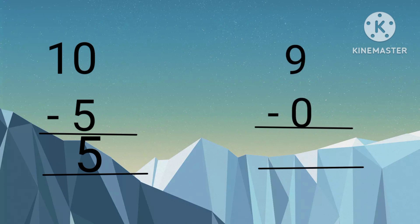Nine minus zero. The answer is nine. Very nice.